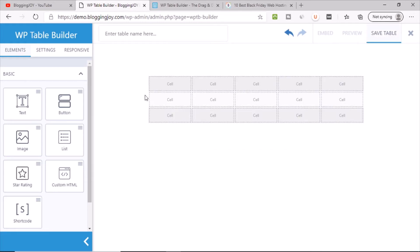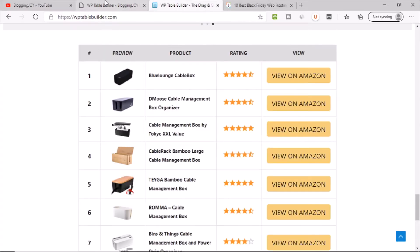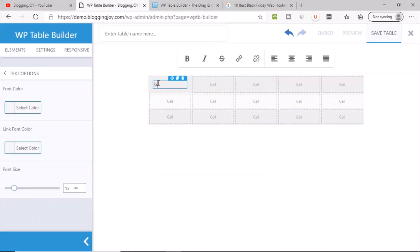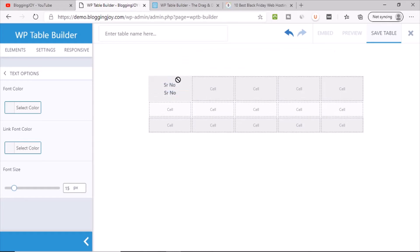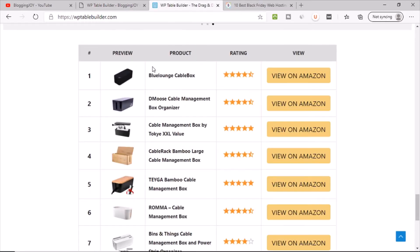Click Generate and the table structure is created. On the left side you can see elements like Text, Button, Image, List, Star Rating, Custom HTML, and Shortcode. You can drag and drop these elements into the table cells. For example, double-click a text element, center it, and make it bold. You can copy it and drag and drop it across cells — see how beautiful and easy it is with this drag-and-drop interface.